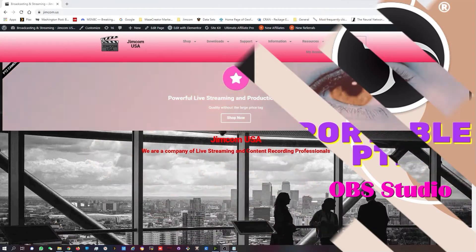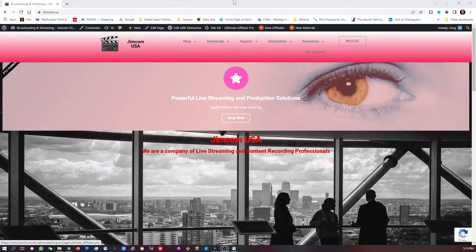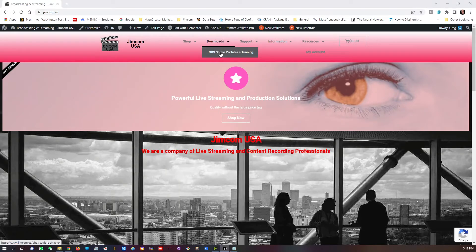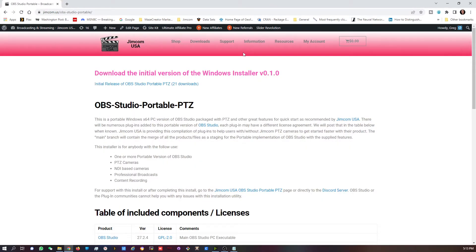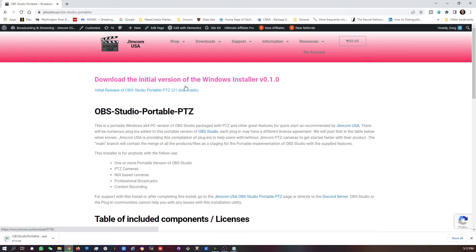Let's go over how to install the portable version of OBS Studio. Go to Jimcom USA's website, look for the downloads tab, select OBS Studio portable plus training, and click on that. What you'll find at the top is the initial release of OBS Studio PTZ. Click on that and it will download the installer package for you.